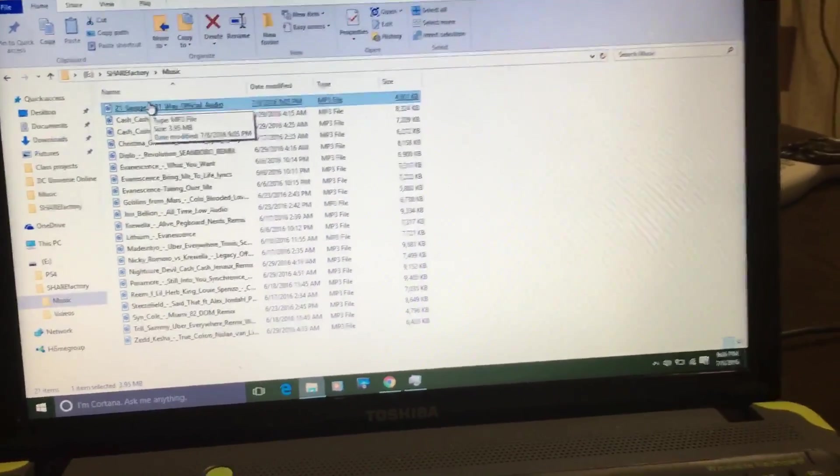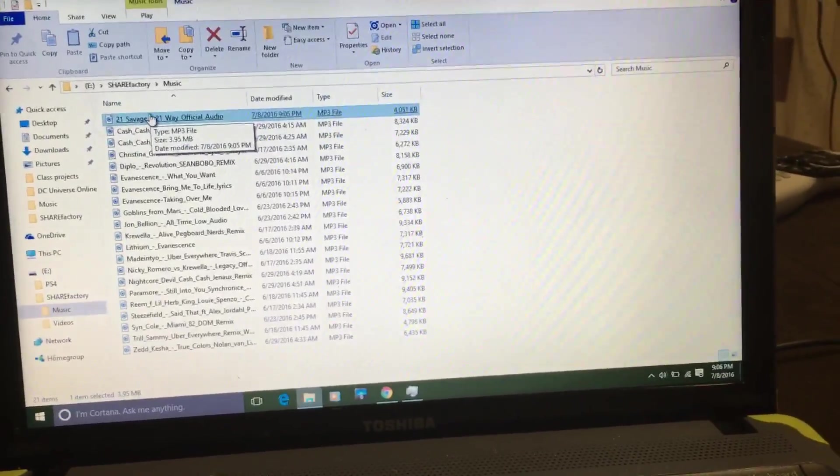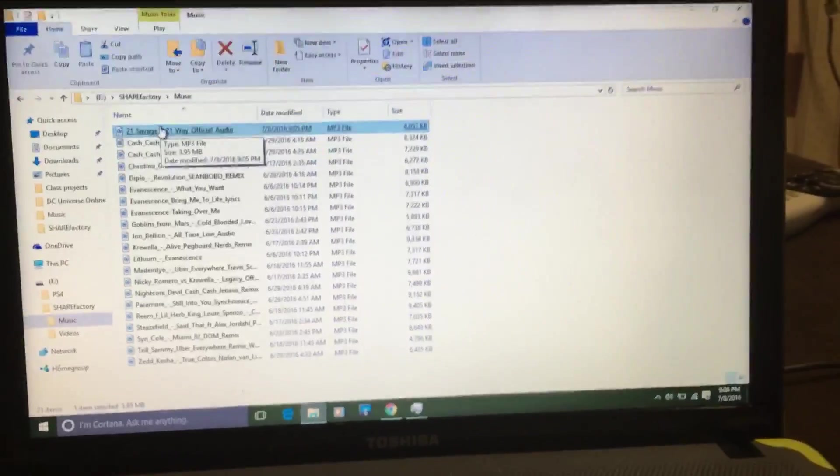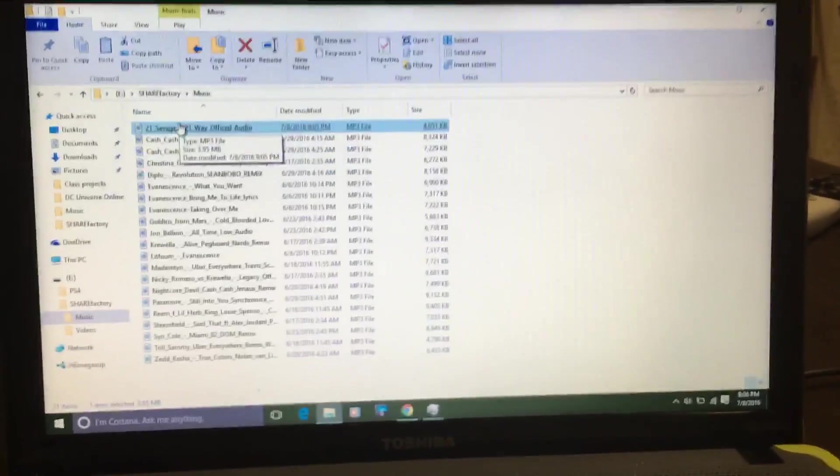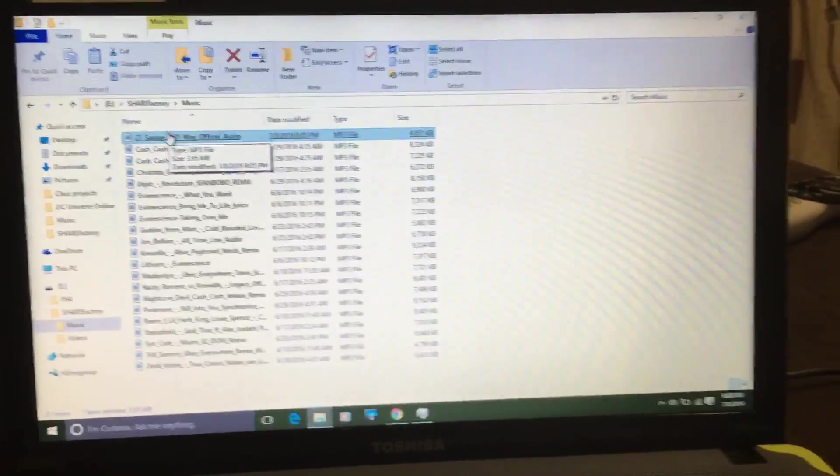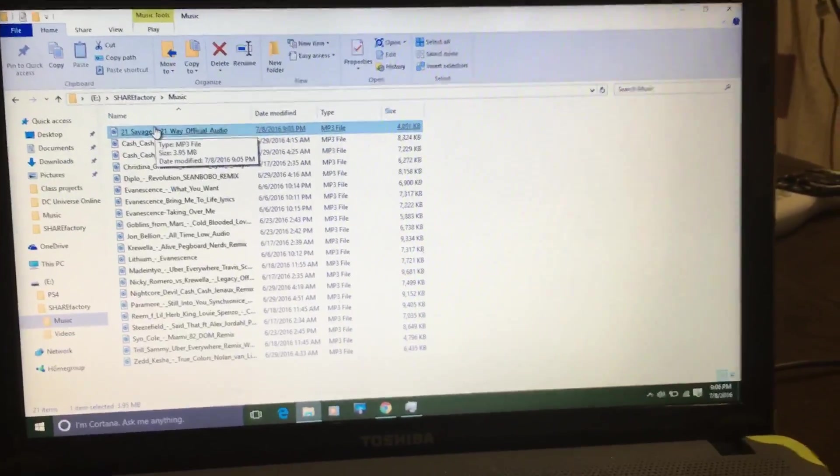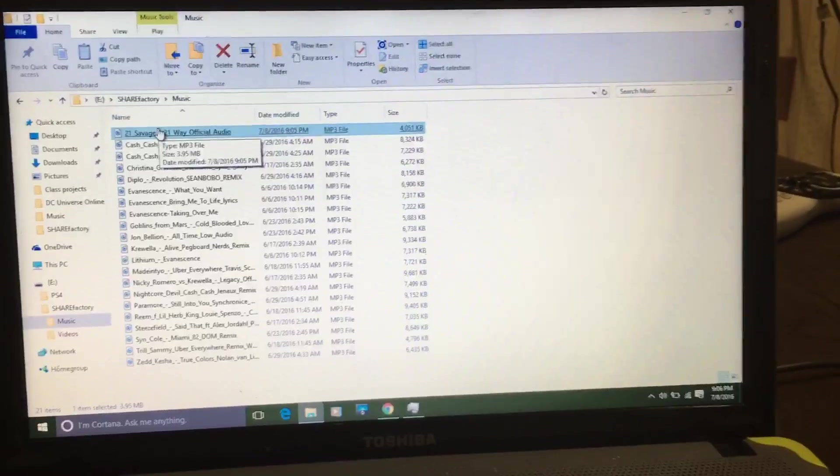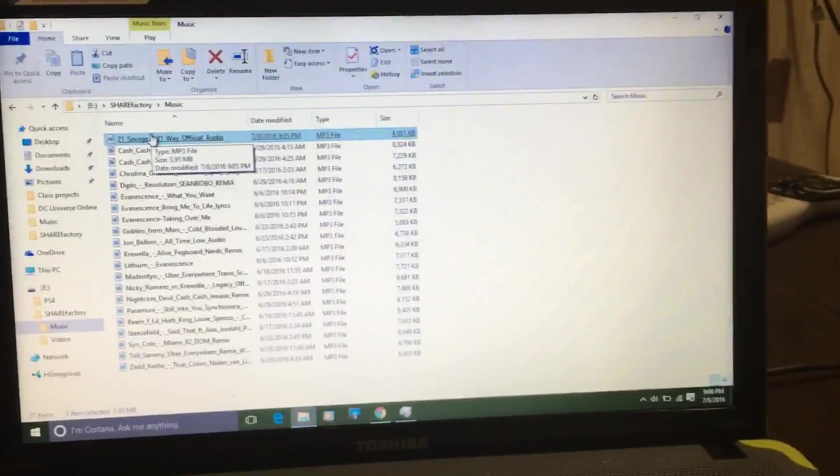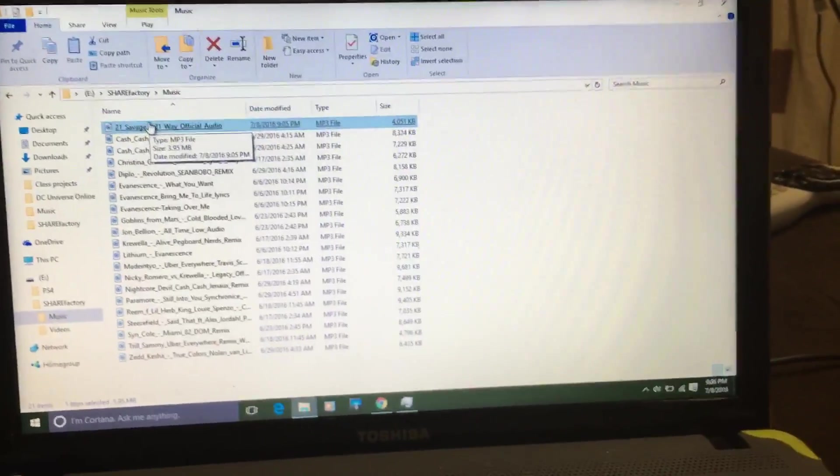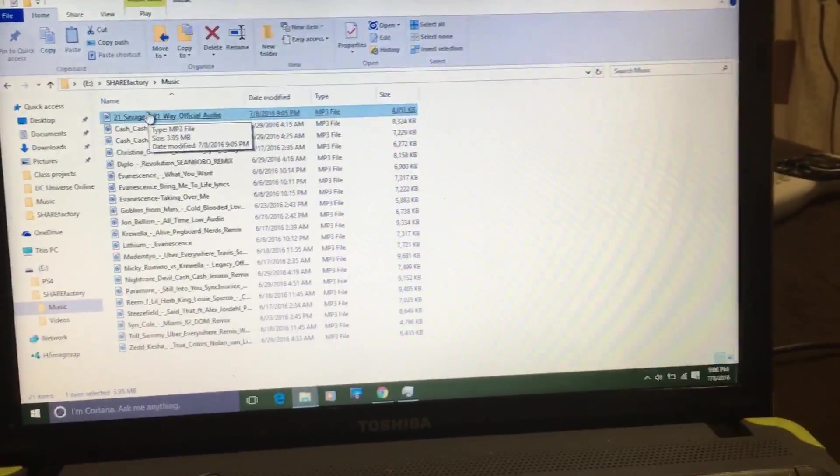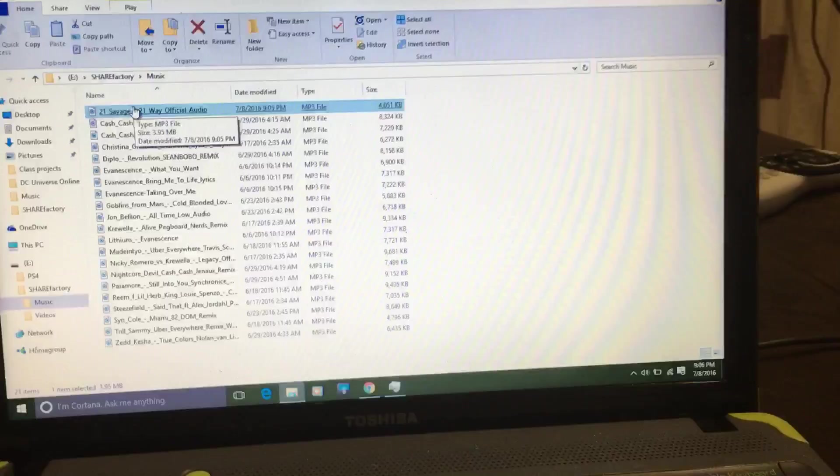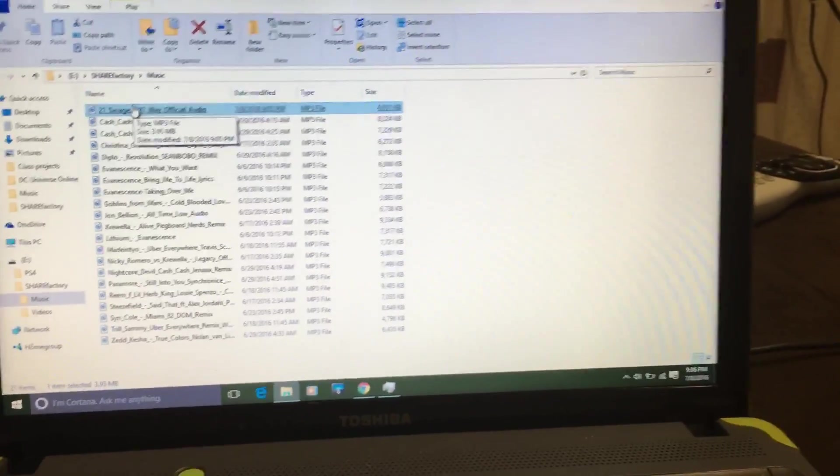Then all you gotta do, take the flash drive, put it into your PS4's USB slot, whatever. Go to USB import. When you're importing the music onto ShareFactory, click the name of the song that you want, and bam, there you go.